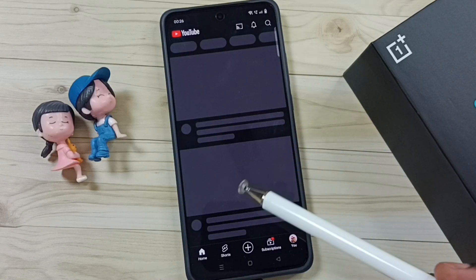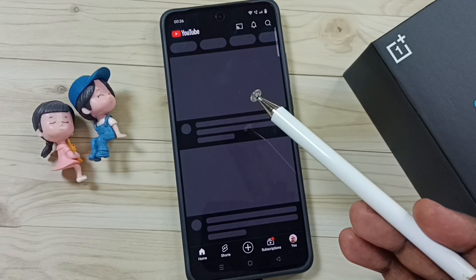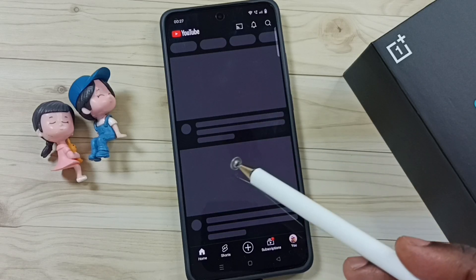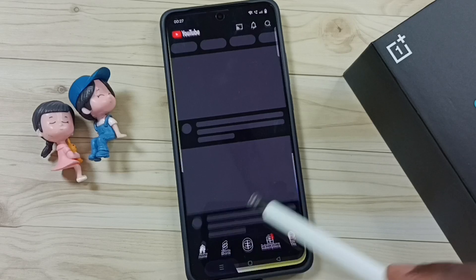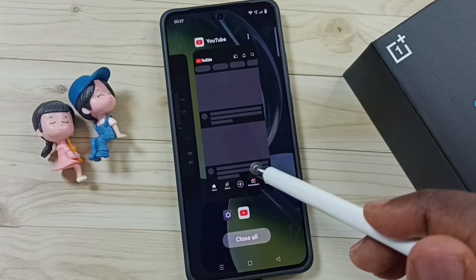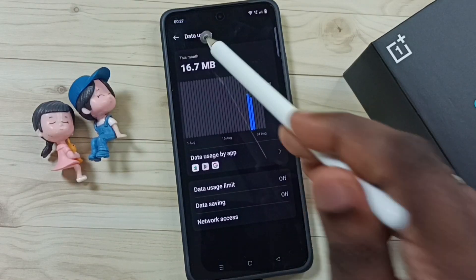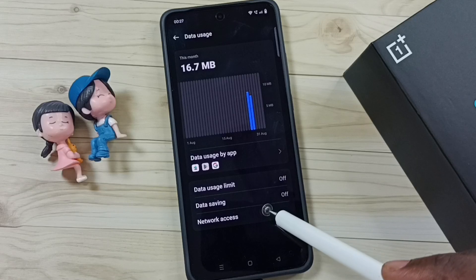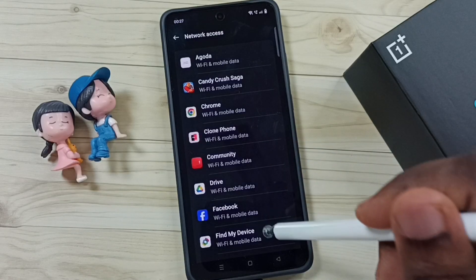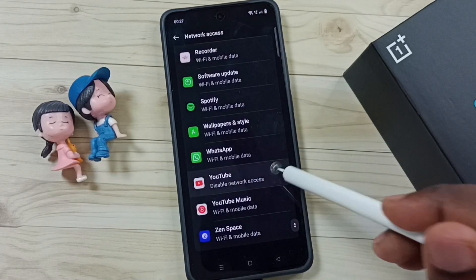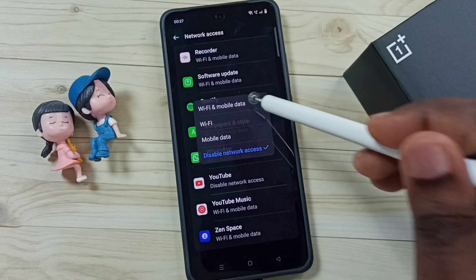Similarly, we can block any app from accessing internet. Later, if you want to disable this, you can again go to Data Usage, go to Network Access, then from the list select the app. Select YouTube, then enable by selecting the first option — Wi-Fi and mobile data.